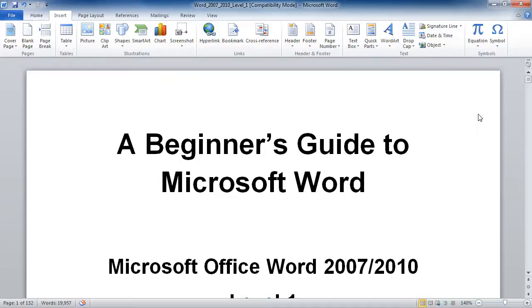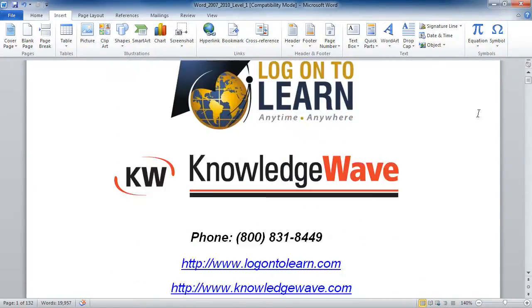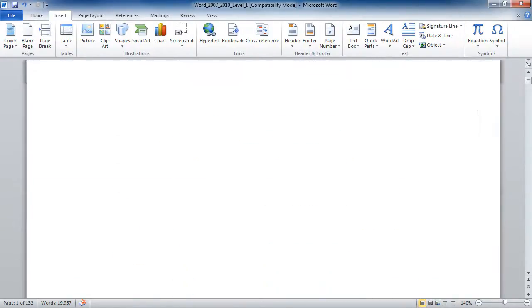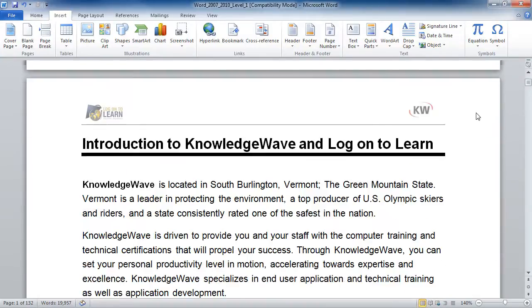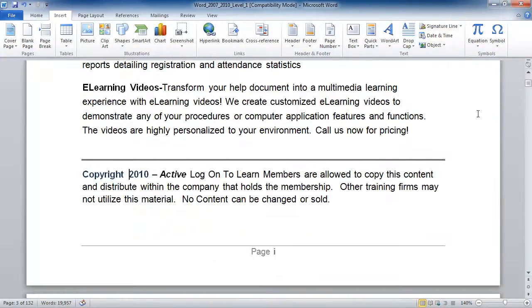Here I am working on the textbook that we write and teach for Microsoft Word, and I've got a little legal page here. Where it says copyright, I also want to add the copyright symbol — the little C with the circle around it.